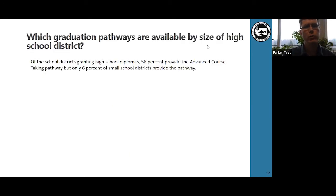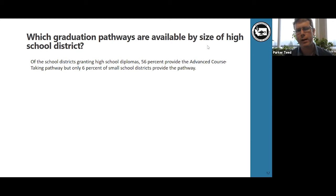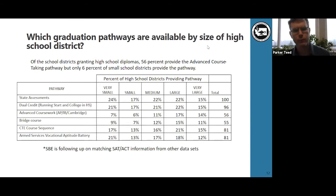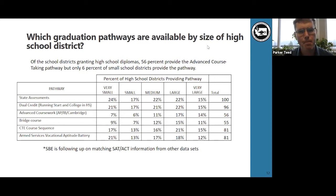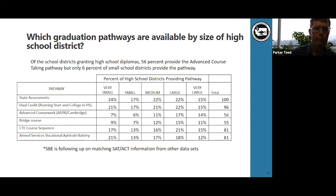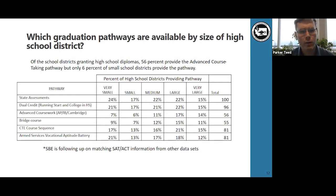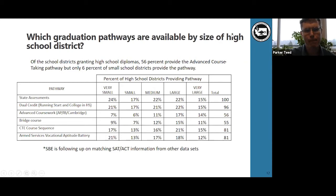Let's take a look at which graduation requirement pathways are available by size of high school district. Of the school districts granting high school diplomas, 56% provide the advanced course-taking pathway that includes AP, IB, and Cambridge, but only 6% of small school districts provide the pathway. The state assessments are widely available if a district clicked yes on it, though not all districts did, and we didn't treat that as a compliance question for this round of review under the assumption they all do offer it.